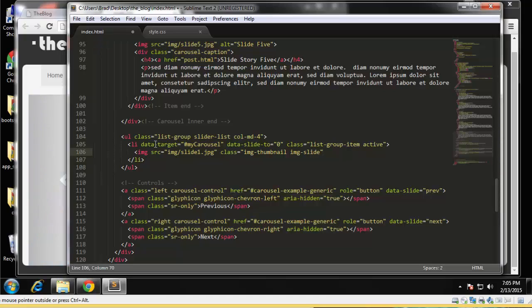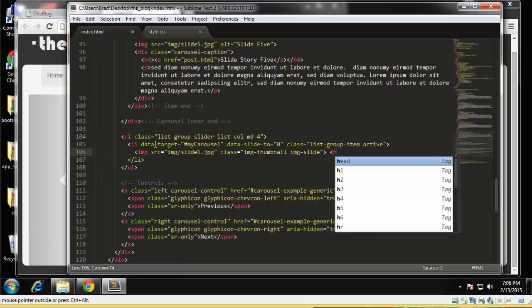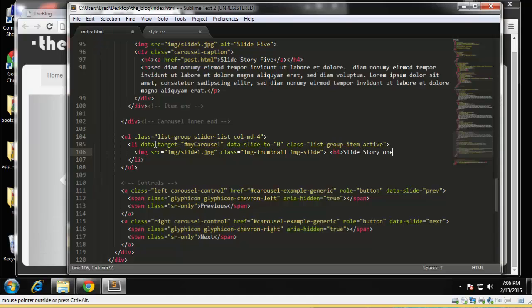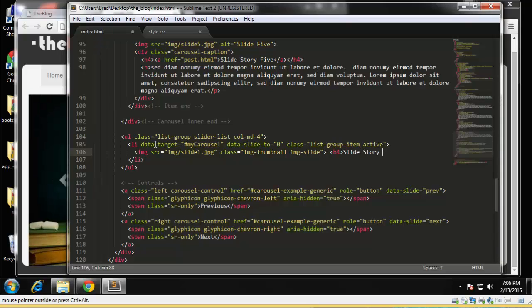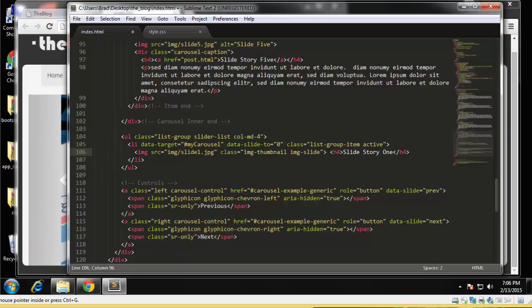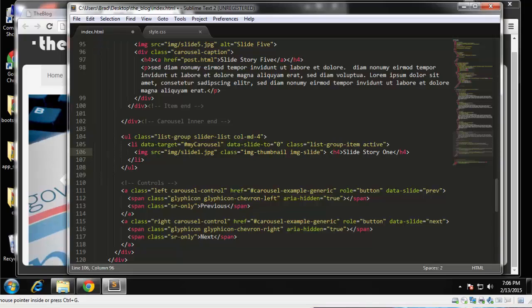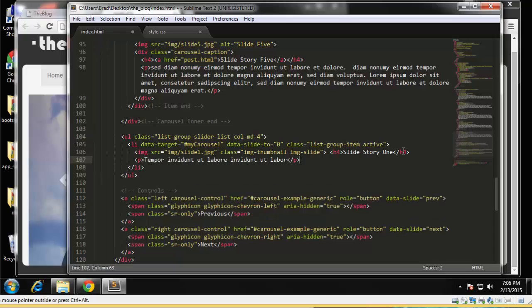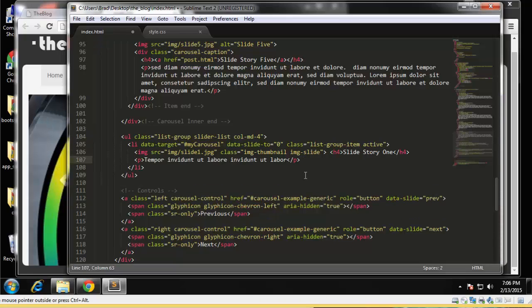All right, so that is the image. And after that we're going to have an h4, say slide story one. All right, and then after that we'll have a paragraph. So I'm going to just paste the paragraph in. It's not very long, it's just some intro text. So feel free to use whatever text you like.